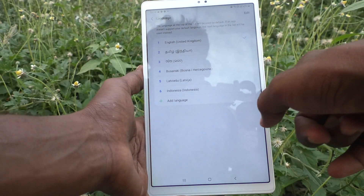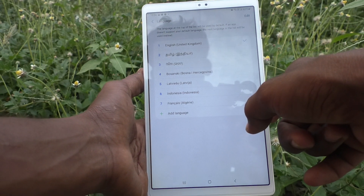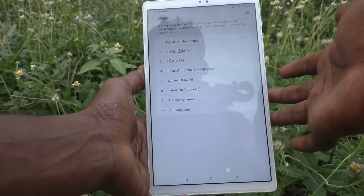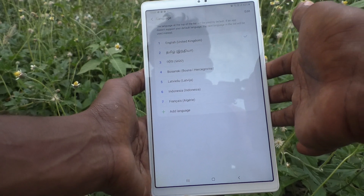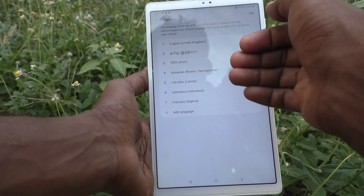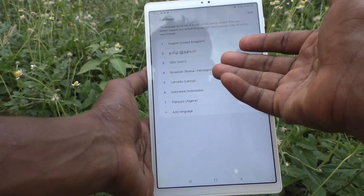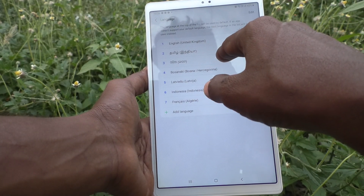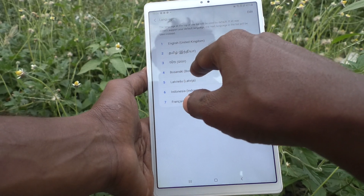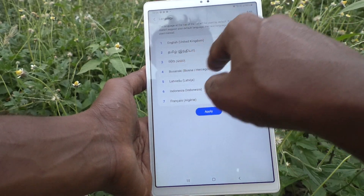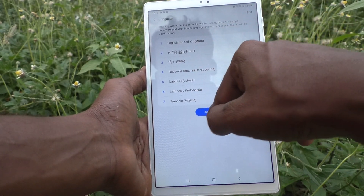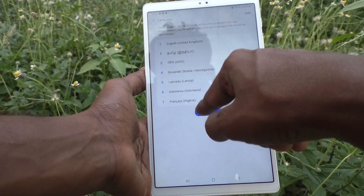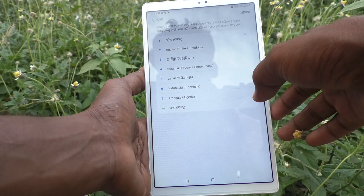In this way you can add more languages. If you later decide to use any other language, just activate it right here. For example, if you want to activate the third language, click on it and click on Apply — it will be changed. See, it's changed.